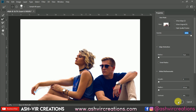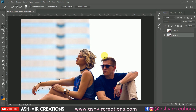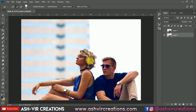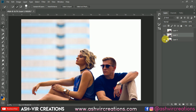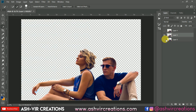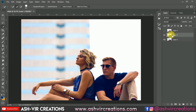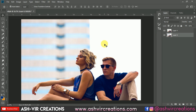Hit OK and Photoshop will automatically select the hair area and detect fine hair details. Then select the Layer Via Copy option to duplicate the selection. You can now see we have a clean cut-out of the model.